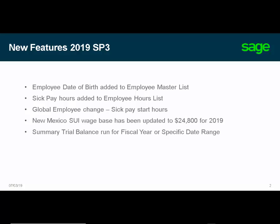In payroll, the employee date of birth has now been added to the Employee Master List report. The Employee Hours List report includes sick pay hours and wages. The Global Employee Change now allows you to update the sick pay start hours for your employees.